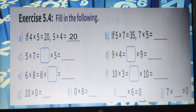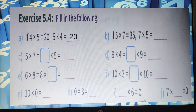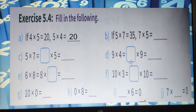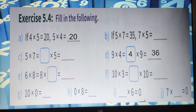Now let us take question D1. It is given: 9 into 4 equals dash into 9, equals dash. Just the order is changed but the product remains the same. So 4 will come in the blank: 4 into 9. And 9 into 4 equals 36, or 4 into 9 is also 36.